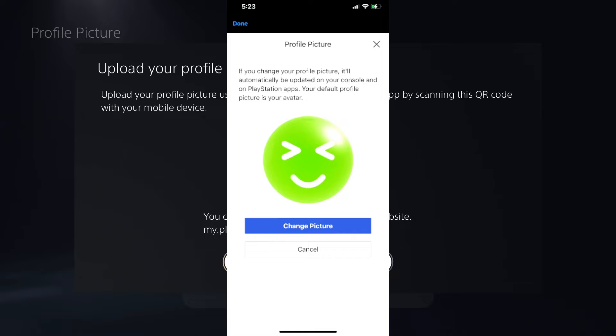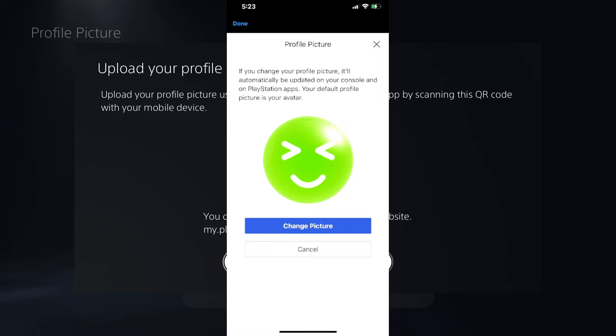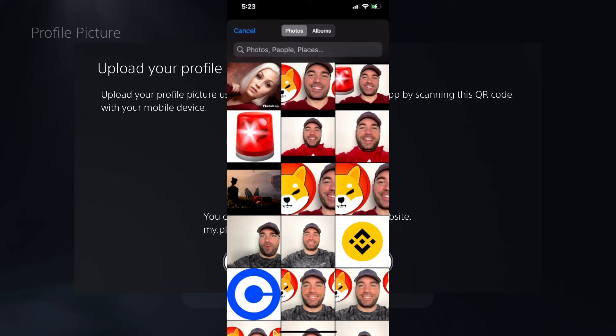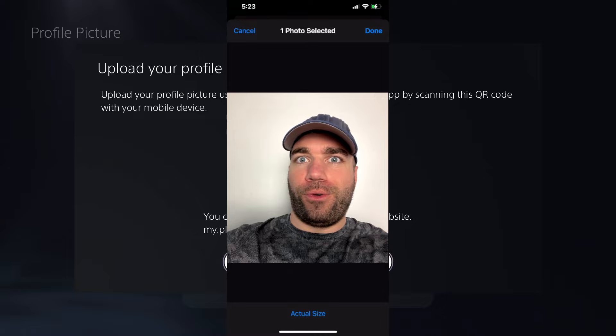So we're going to go to profile picture, edit and change picture. Now we're going to go to the photo library. You can also take a photo if you'd like. And I'm just going to use something silly like this. That does the trick, doesn't it? And that's good. Done.